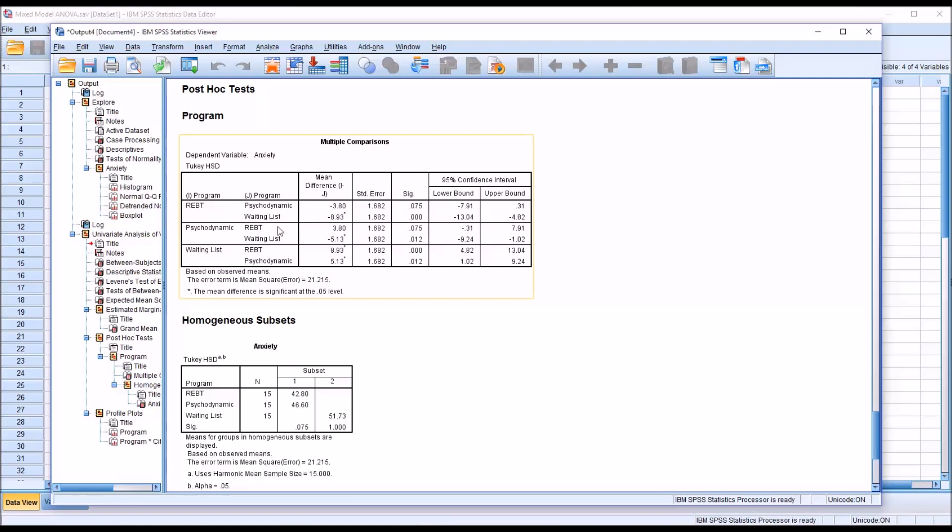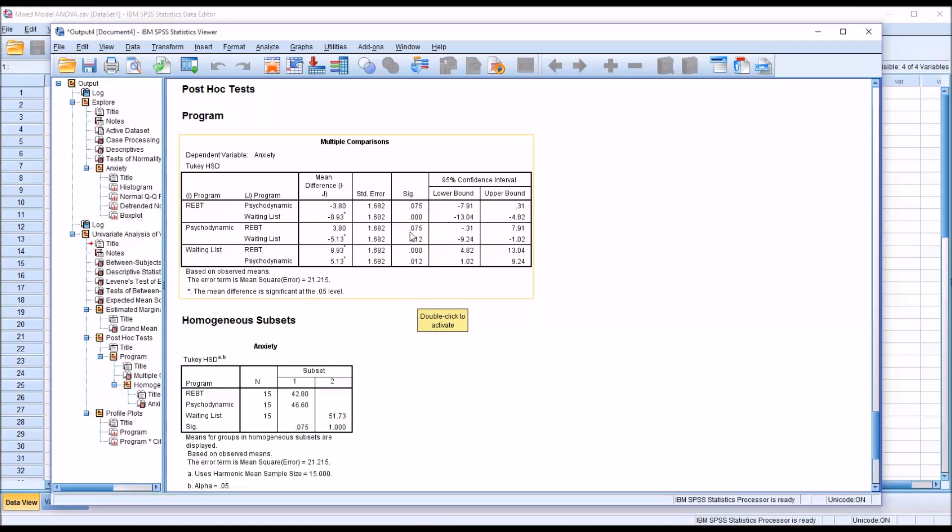You can see we have between REBT and psychodynamic, a non-statistically significant result, 0.075. But we do have a statistically significant difference between REBT and the waiting list, and psychodynamic and the waiting list.